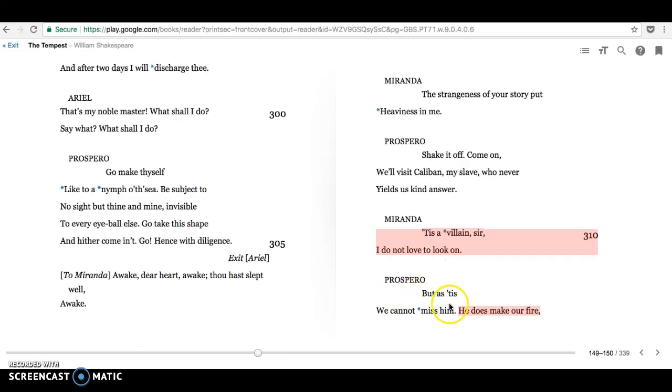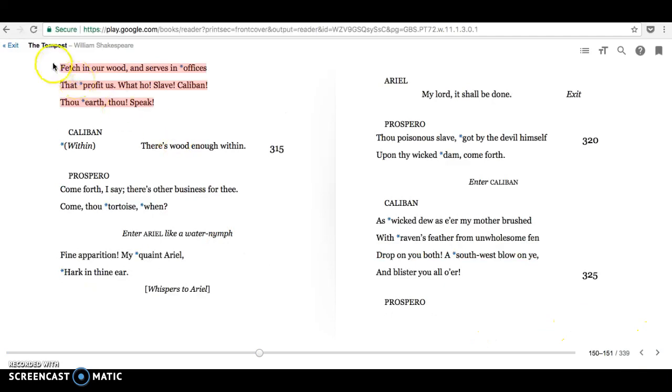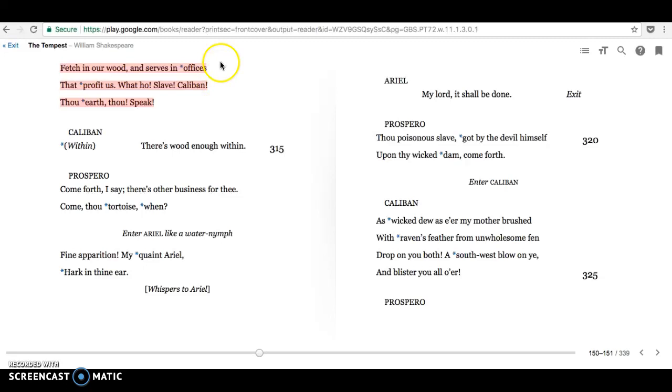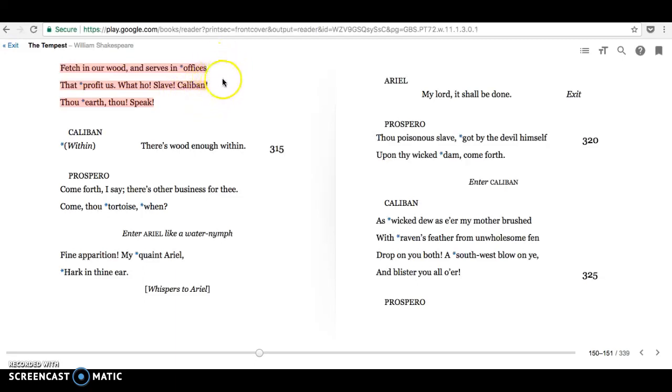Prospero says, but as tis, we cannot miss him. He does make our fire, fetch in our wood, and serves in offices that profit us. So make sure you've highlighted that bit. And what we see there from a post-colonial perspective is the economic exploitation of the indigenous peoples. So Caliban represents indigenous people. We see his exploitation. They're exploiting his labor for their benefit.